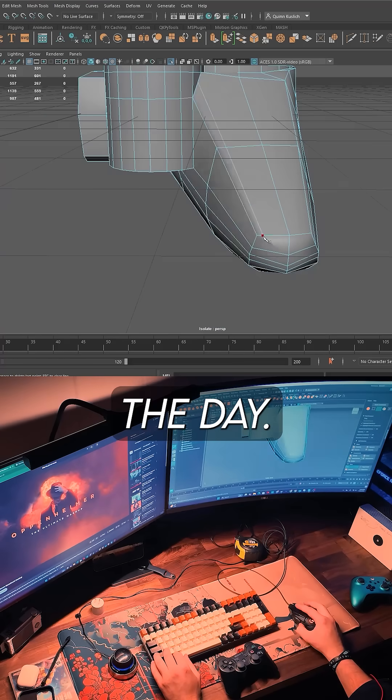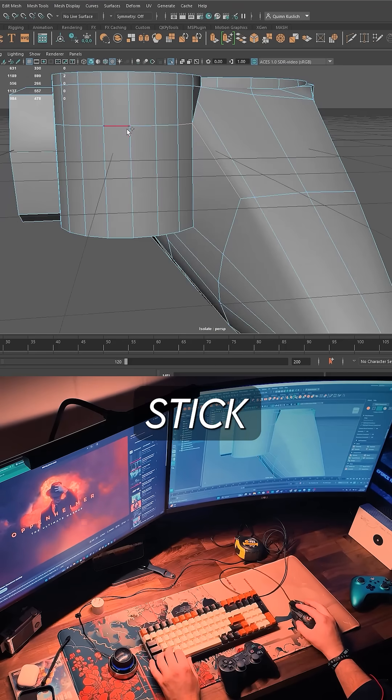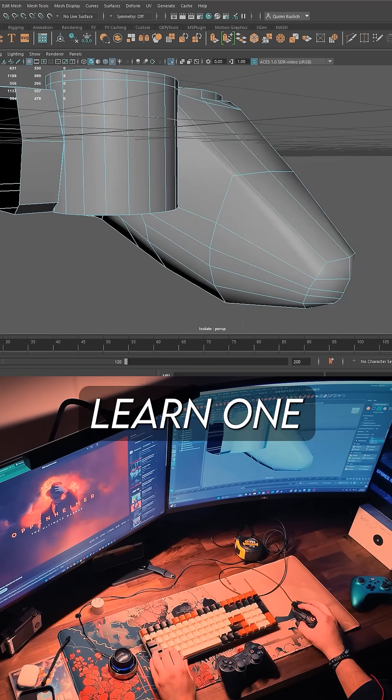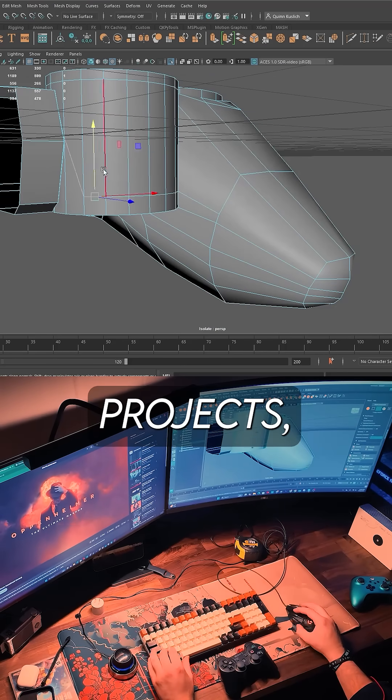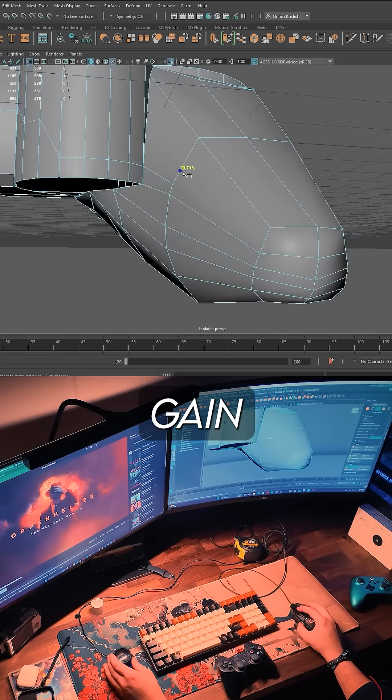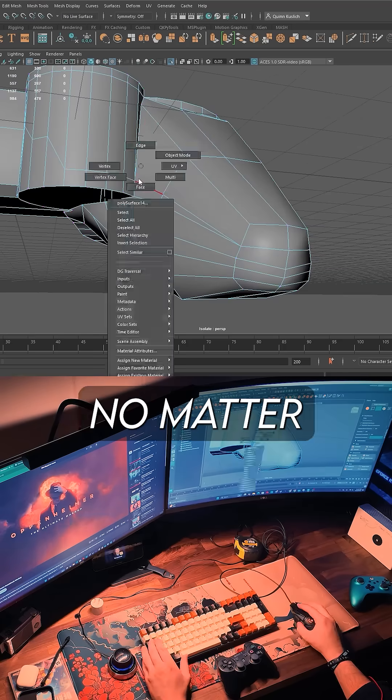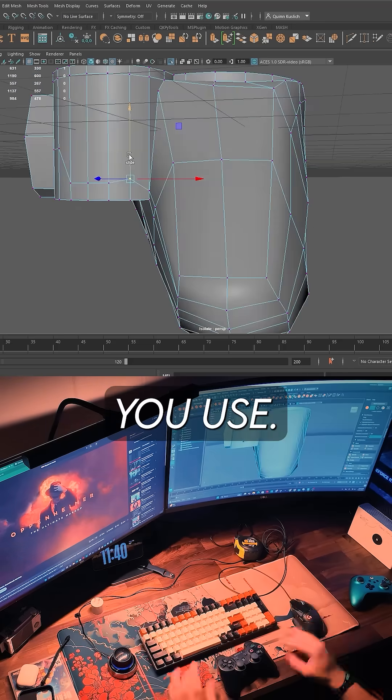At the end of the day, the best engine is the one you'll actually stick with. Learn one deeply, build projects, and you'll gain transferable skills no matter what you use.